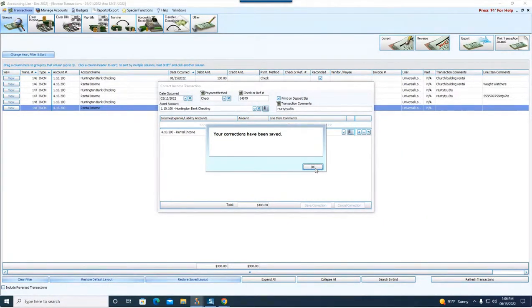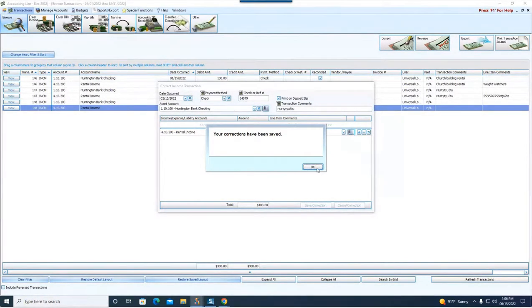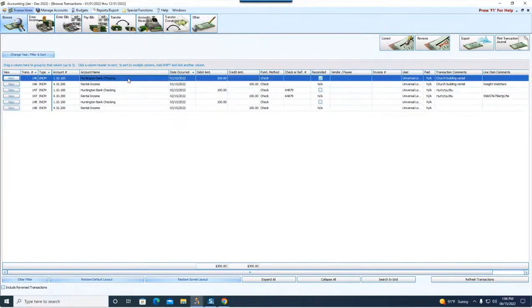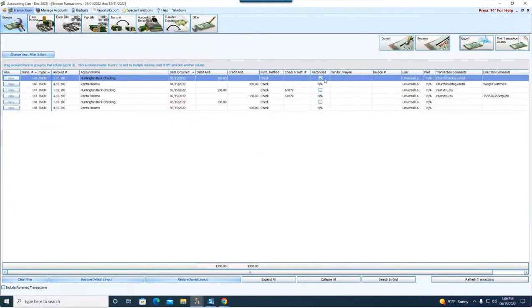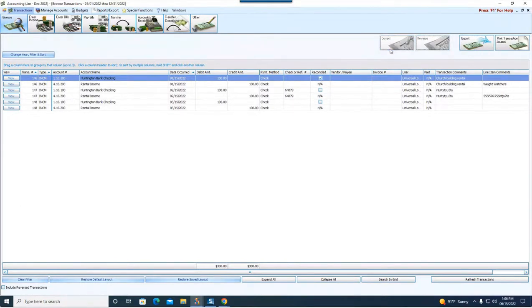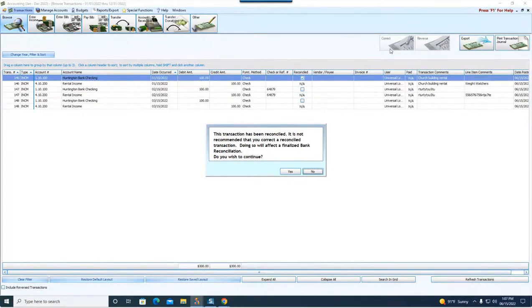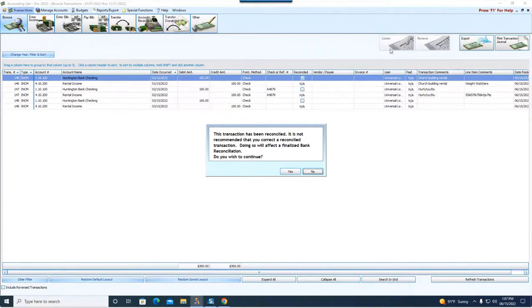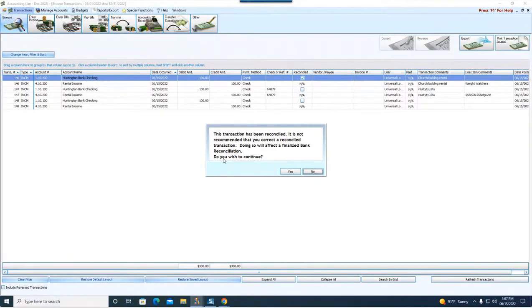A correction, now we're on page 33. It's talking about a correction no-no where it says if you try to correct a transaction that has been reconciled, you will receive this message. If I try to correct this, notice it's got a checkbox in the reconciled box on the line as it pertains to the checking account. When I try to correct it, it pops up with this scary message that says the transaction has been reconciled.